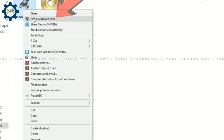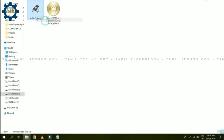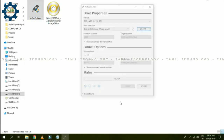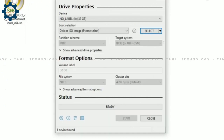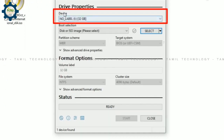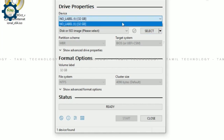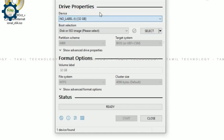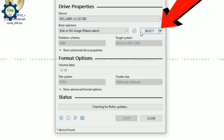To convert to a bootable pen drive, you can use a 32 GB pen drive — minimum 8 GB. Run Rufus as administrator: right-click and run as administrator. You can follow the procedure and complete it by selecting the first device.